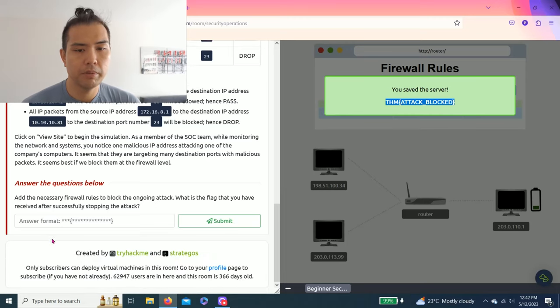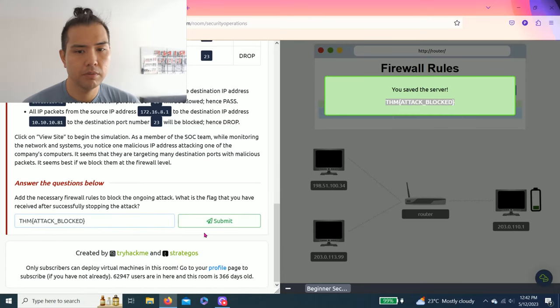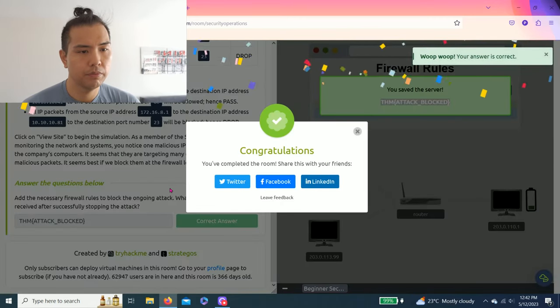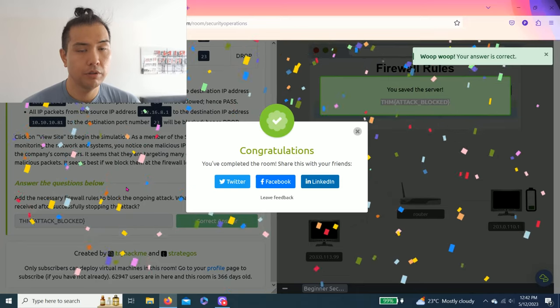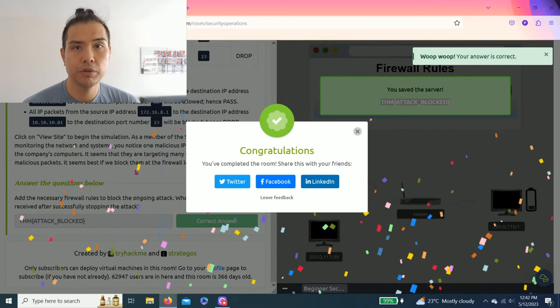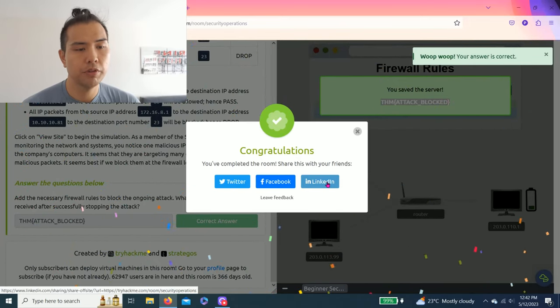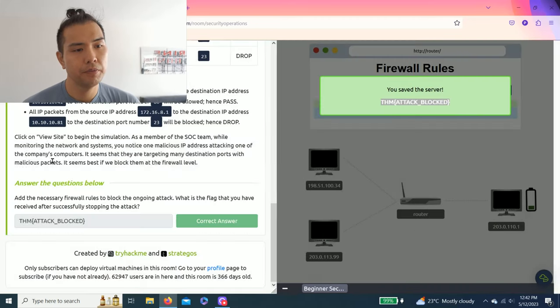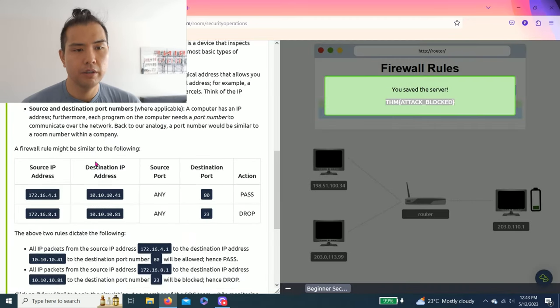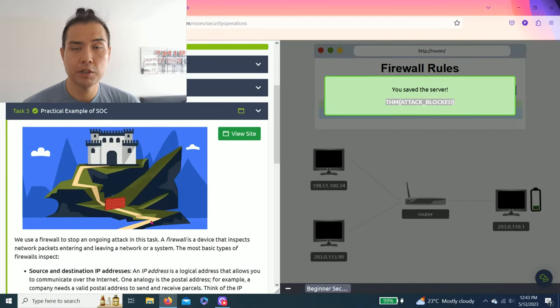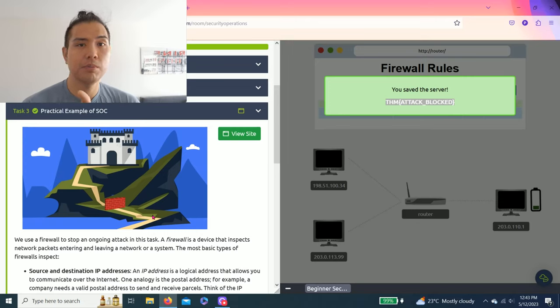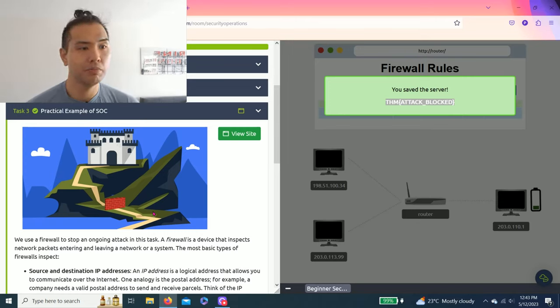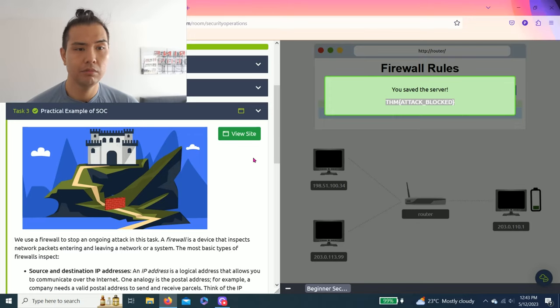There you go. Once you complete the room, you could share on Twitter, Facebook, and LinkedIn. I share on LinkedIn already. And if you find this video helpful guys, please give a thumbs up, hit the like button, subscribe, and comment below to see how to make this video better.